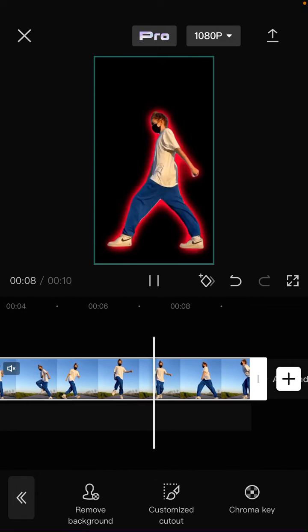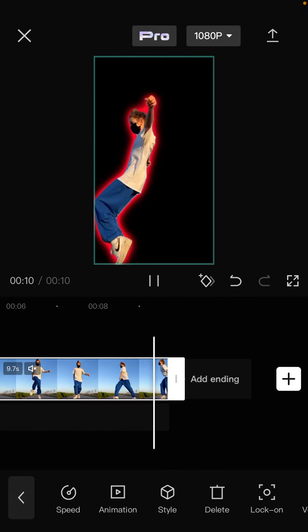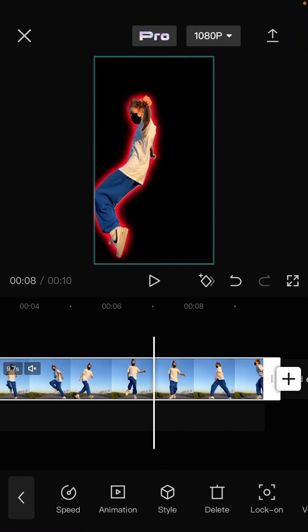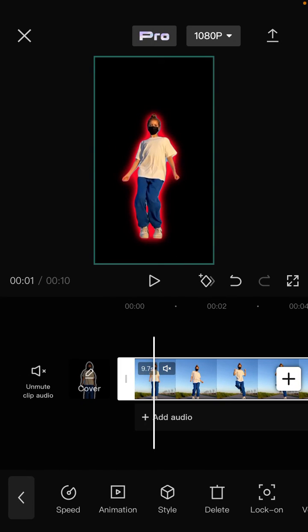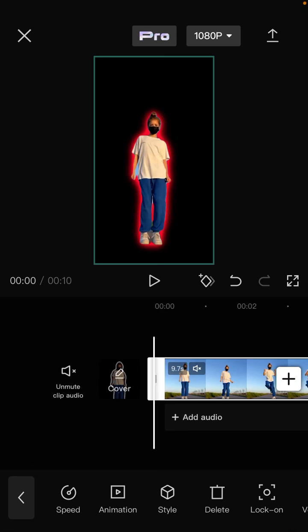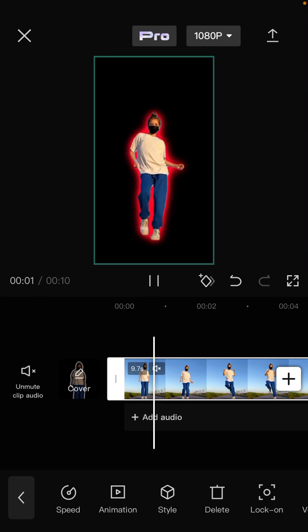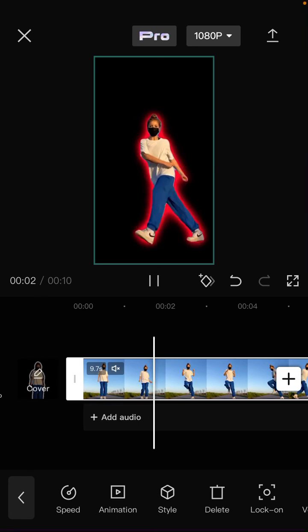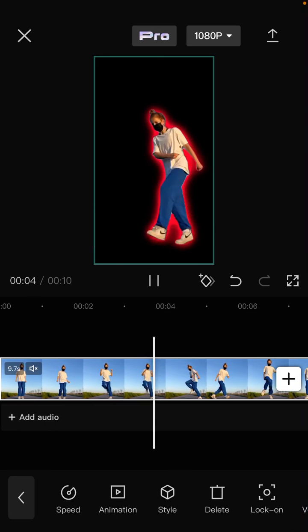This is a new feature on CapCut. I hope the tutorial was helpful for you. Don't forget to like, comment, share and subscribe. If you have any questions, please leave them in the comment section below. Thank you so much for watching.